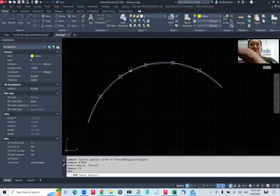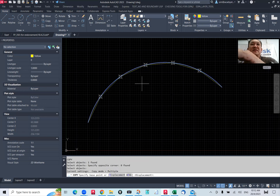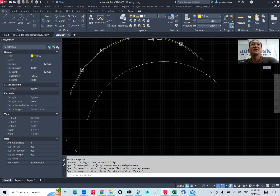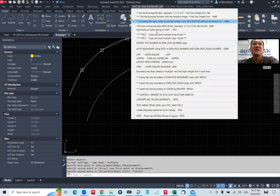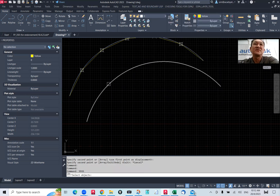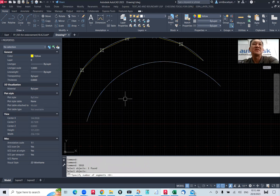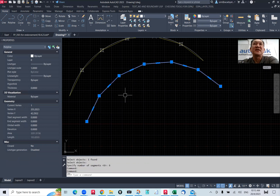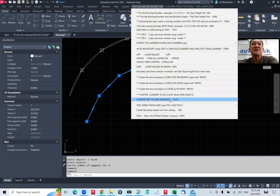I'm going to use a command available in DSPA — we call it 'convert to line segment'. Just pick the arc and it asks you for a number, say six or seven. So automatically it becomes a polyline with six segments. This is the easiest way, using the command called 'convert arc to polyline' by segment.